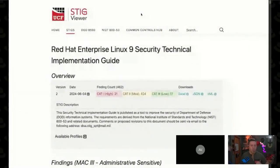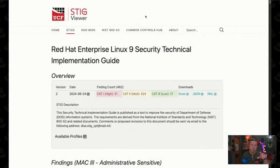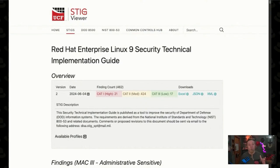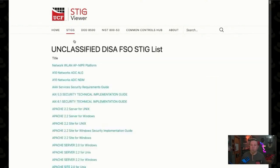We wanted to talk about what it looks like to try to get compliant with just a STIG. I have a website I wanted to share — we'll include this in the notes and maybe throw it up on the screen. This is what the actual rule set is for STIG, specific to Red Hat Enterprise Linux 9.